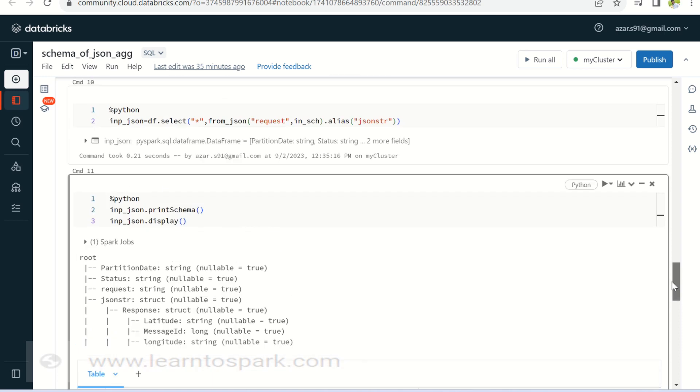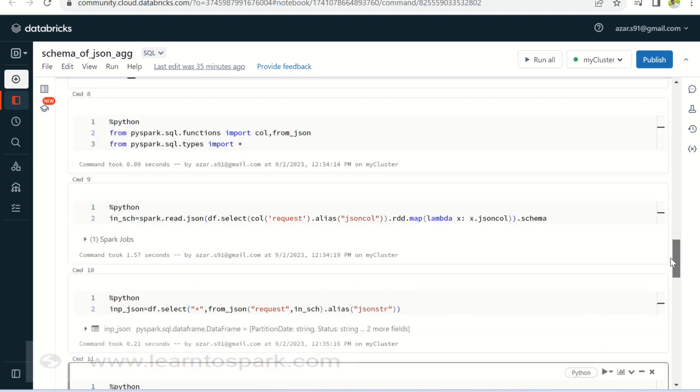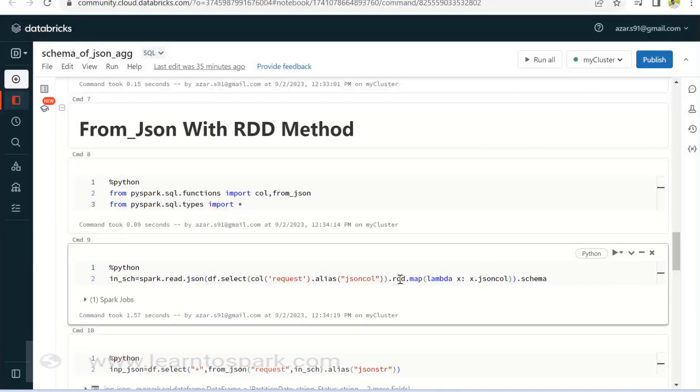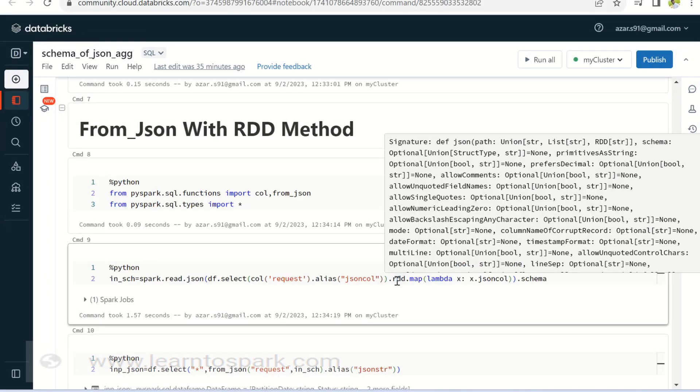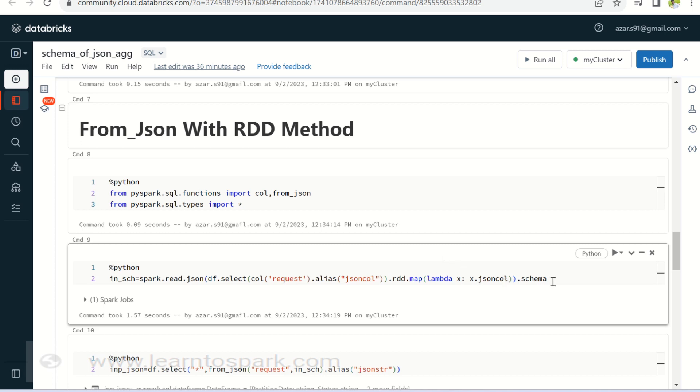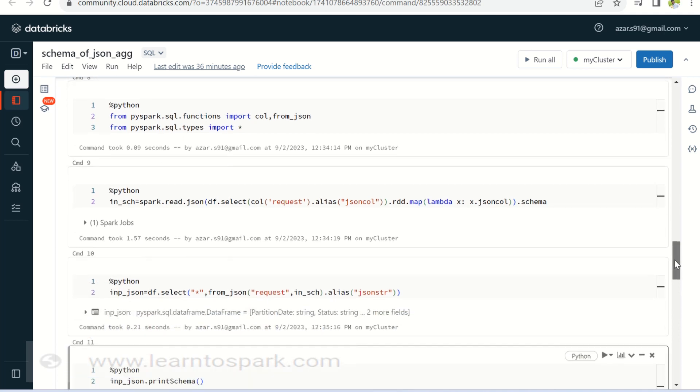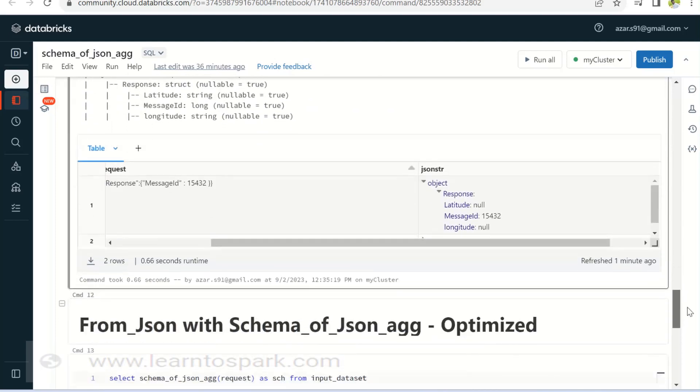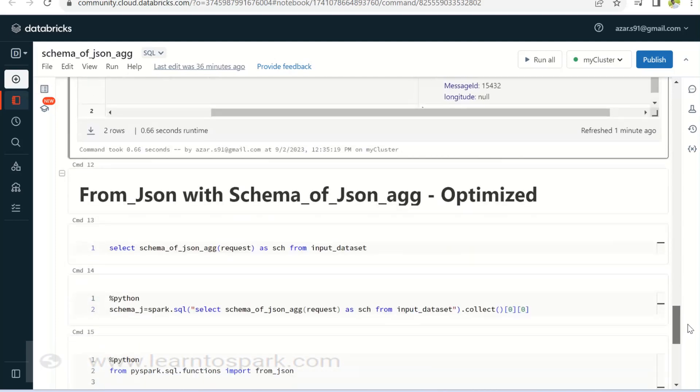But here the challenge is like we are using RDD. So data frame is converted into RDD. So which we all know, like this is a slow process to get the schema. The entire data set will be converted as RDD and then the consolidated JSON schema will be displayed. So this is a very slow approach. Performance wise, it will impact if there is a huge volume of data, since we have a couple of records, this is fine. But if we have a huge volume of data, this will have a greater impact on the performance.